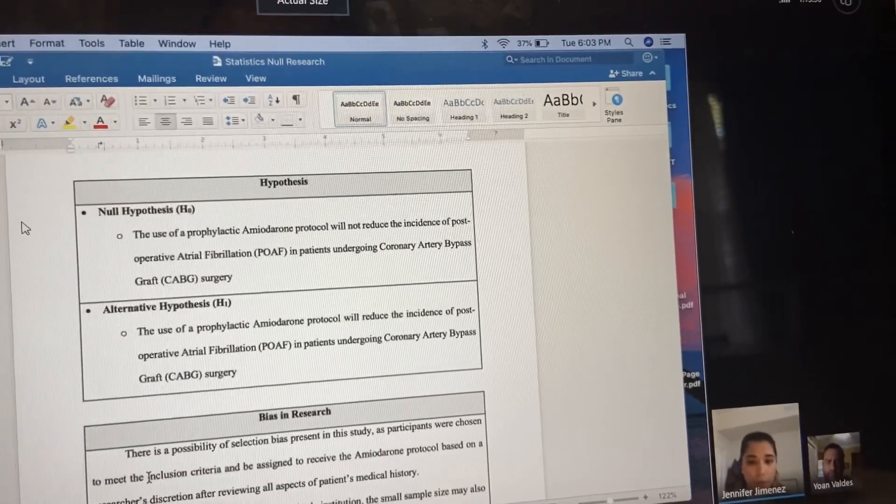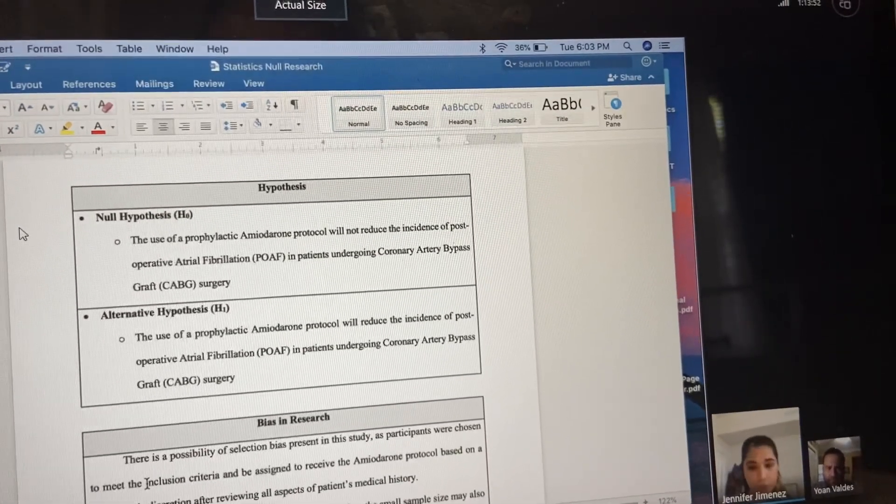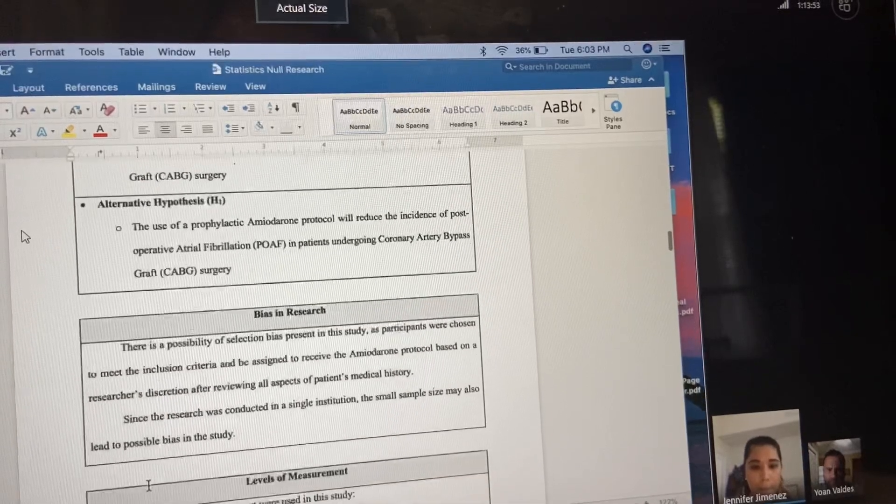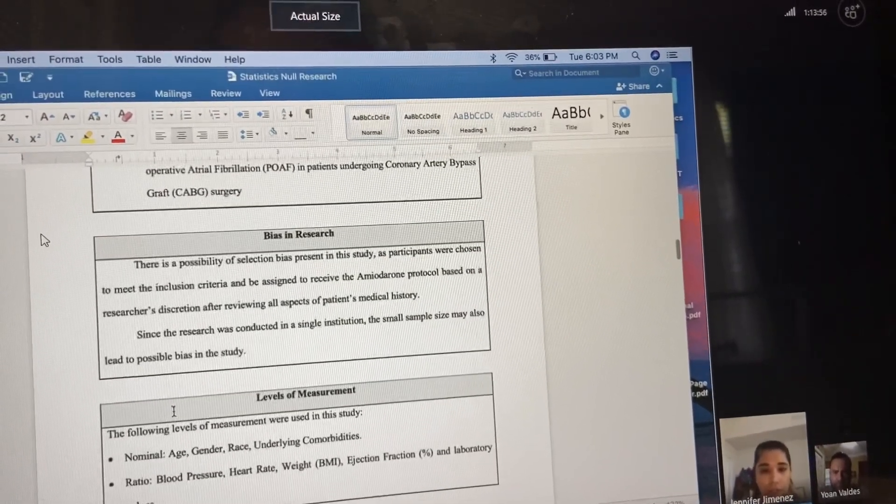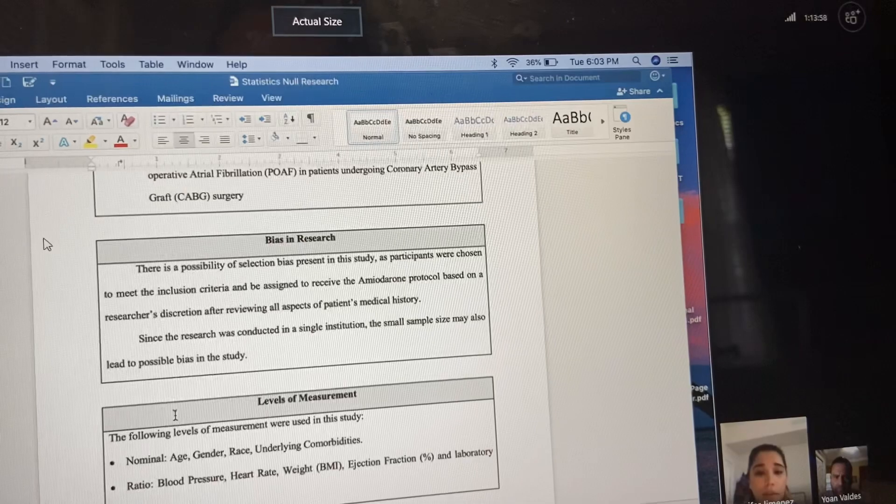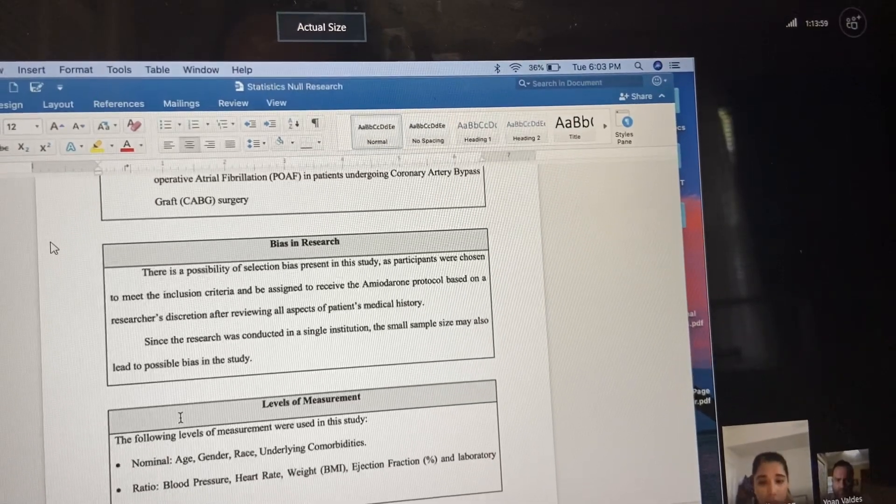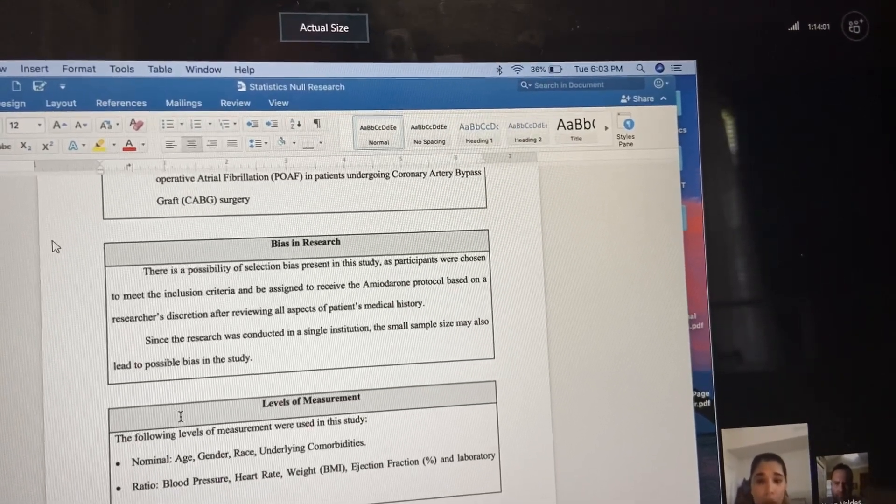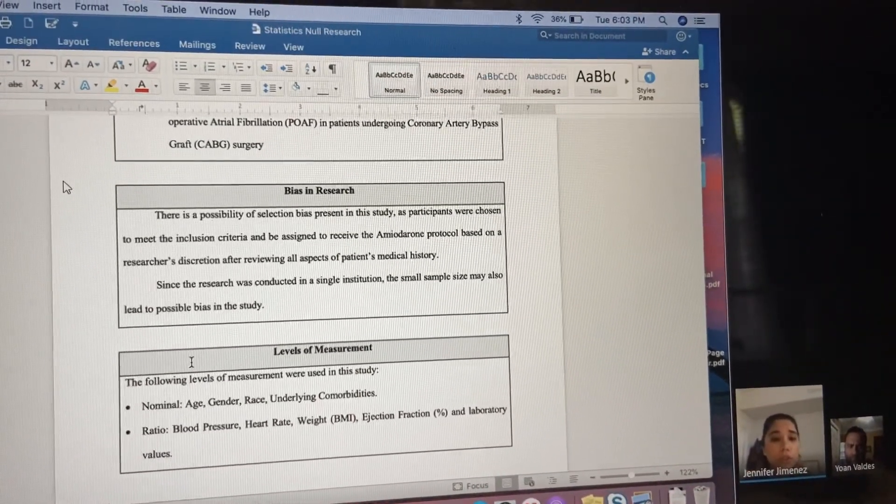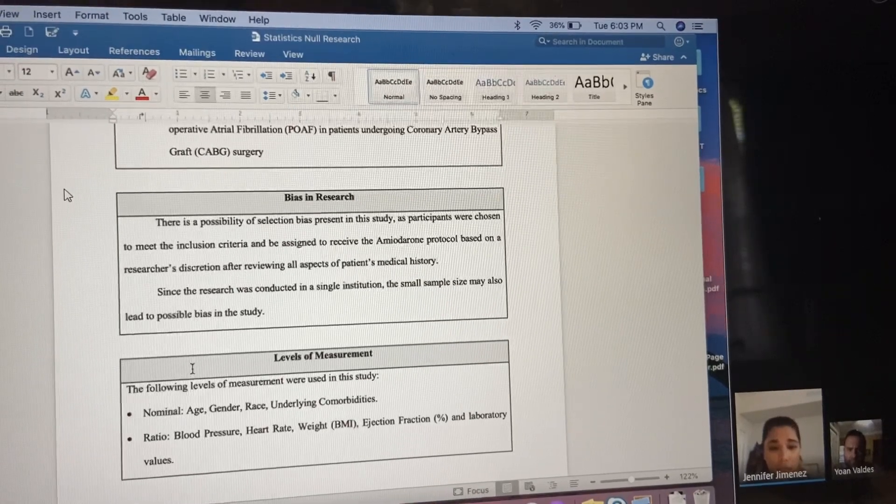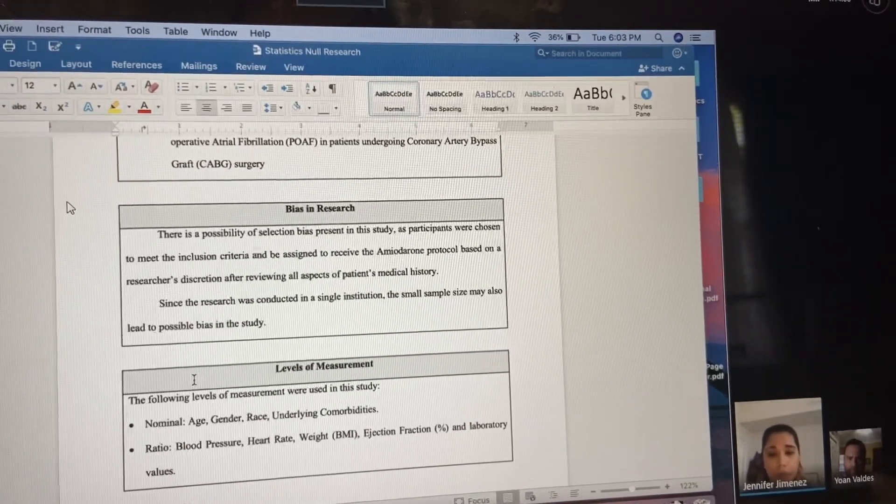My bias in research: there is a possibility of selection bias present in the study as participants were chosen to meet the inclusion criteria and would be assigned to receive the amiodarone.